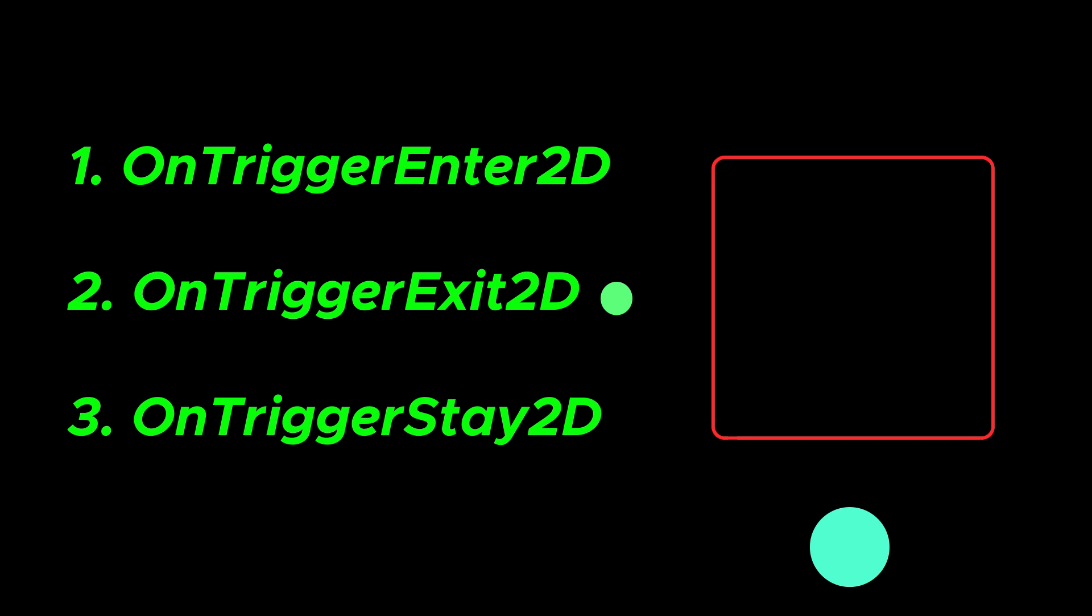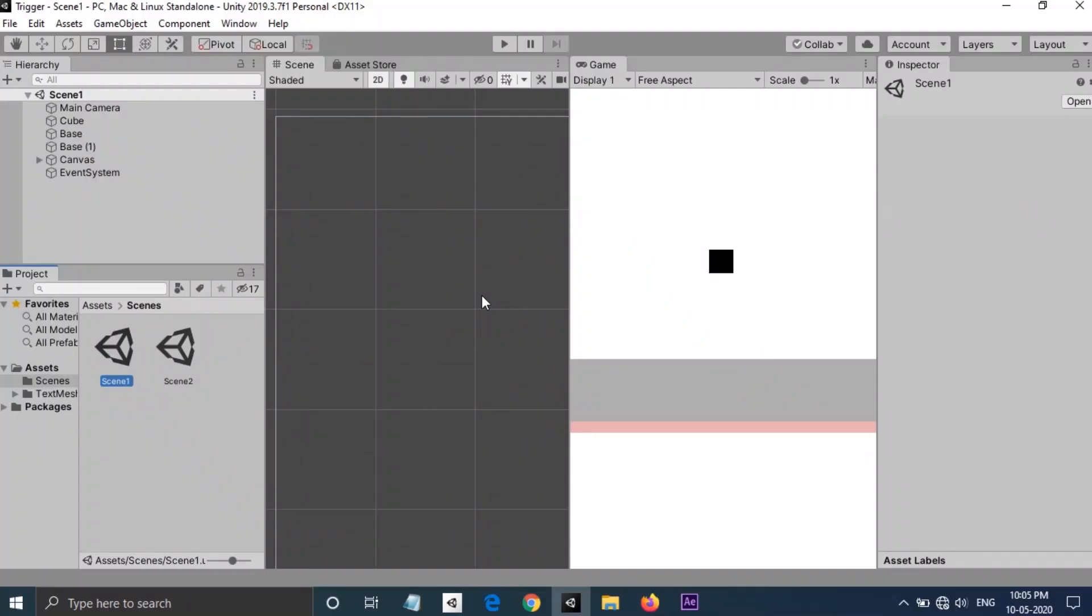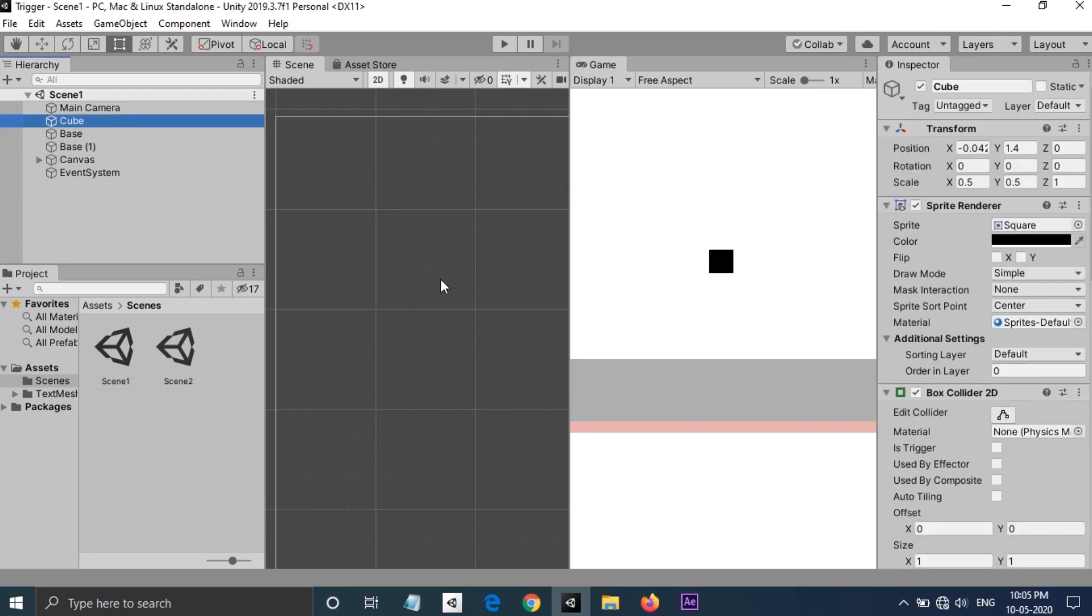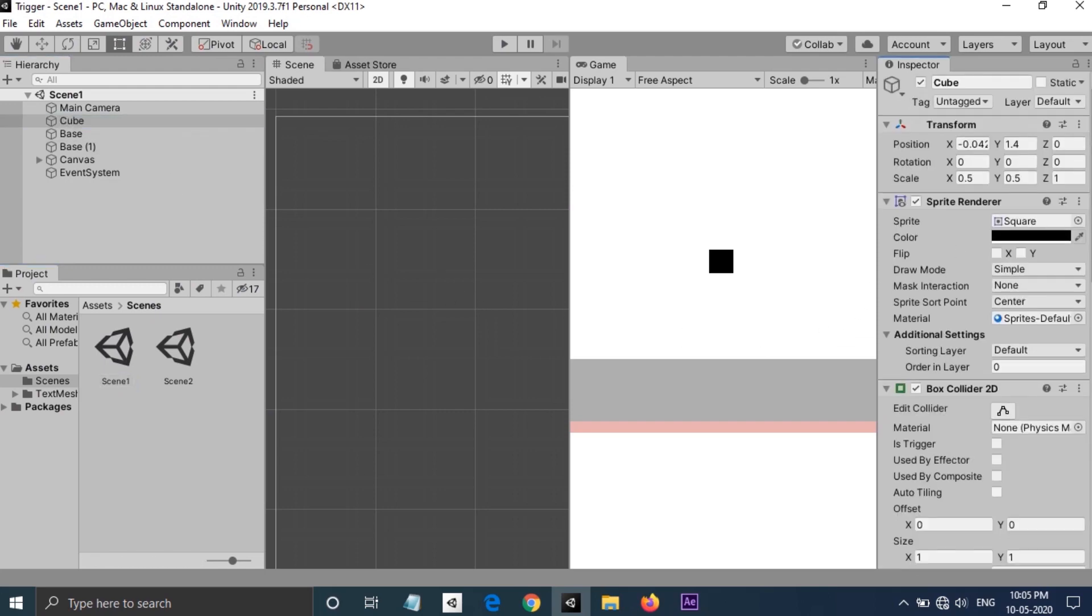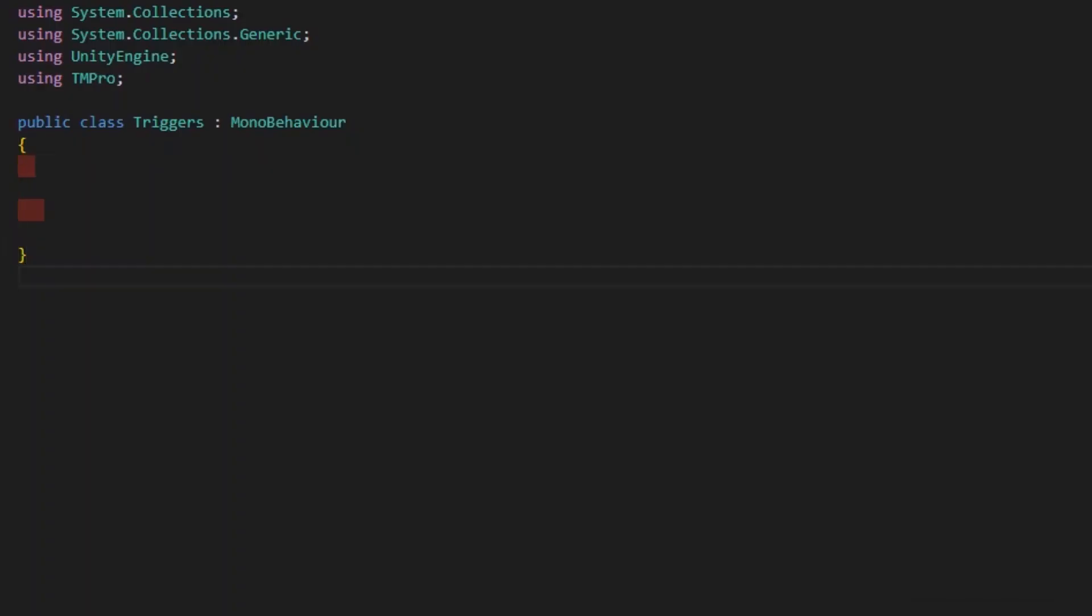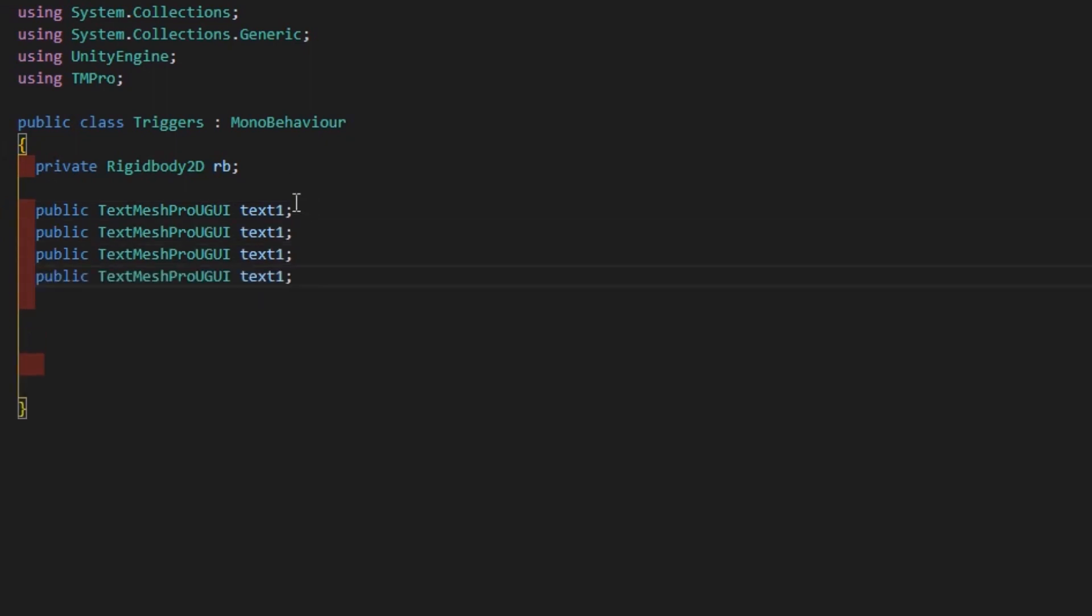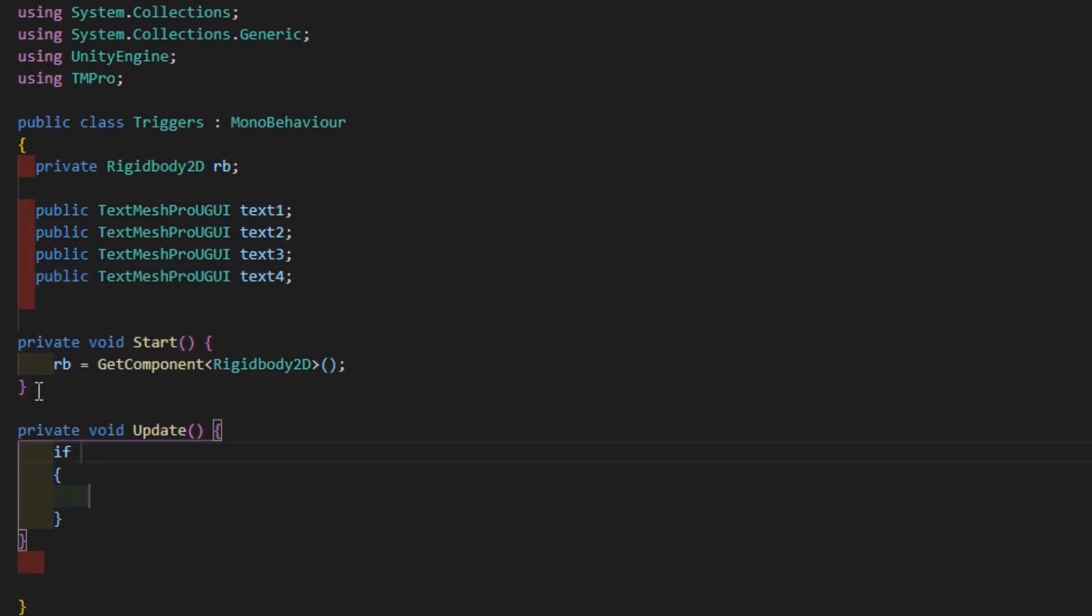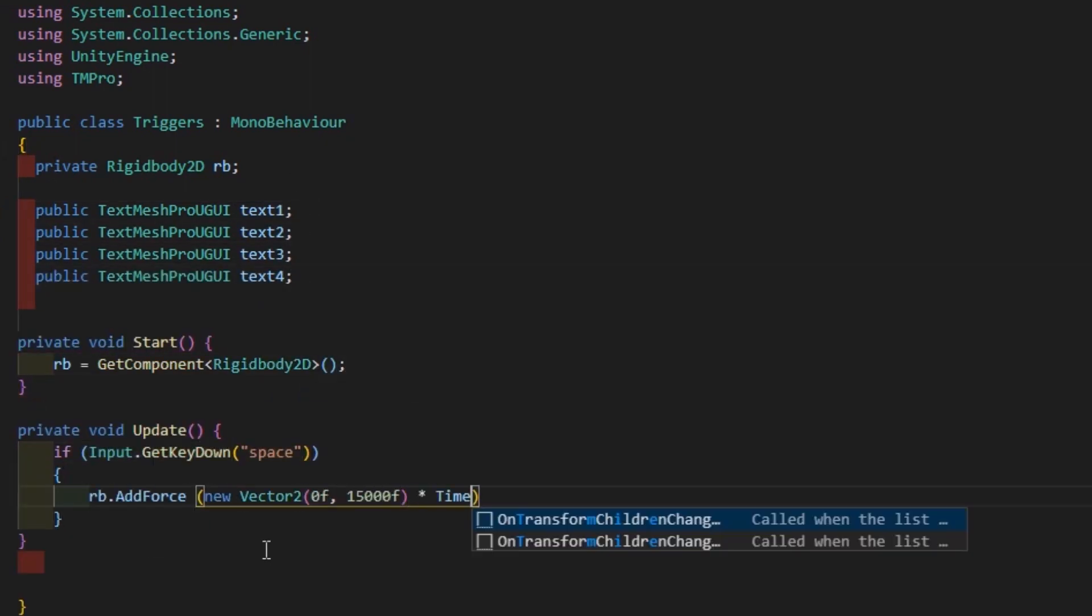In my Unity project, I have a cube that contains a box collider and a trigger script attached to it. In the script, I have a Rigidbody rb and I am adding a force to the cube when I hit the space bar.